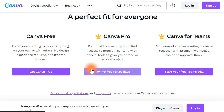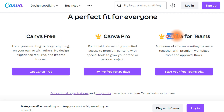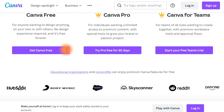I've said that Canva is free many times, so let me explain what I mean. Canva Free is for anyone wanting to design anything on their own or with others — no design experience required and completely free. I'm going to show you the features included in Canva Free versus Canva Pro, and also Canva for Teams, which I've worked with in my office and found very helpful. So you can check out all three in detail and decide which is best for you.